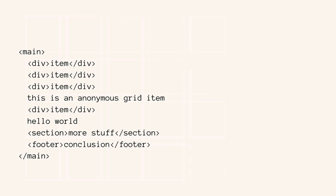Grid items have to be direct children of the grid container. In this example, there's a main element and inside it we've got divs, some text, another div, some more text, a section, and a footer. It doesn't matter what those items are — they all have to be direct children of the main. Anything that is a direct child of the main element automatically becomes a grid item. Those bits of text are anonymous grid items — the browser wraps them in what's called an anonymous element. For us people who make websites it sort of doesn't exist, but for the people who make browsers it very much exists.